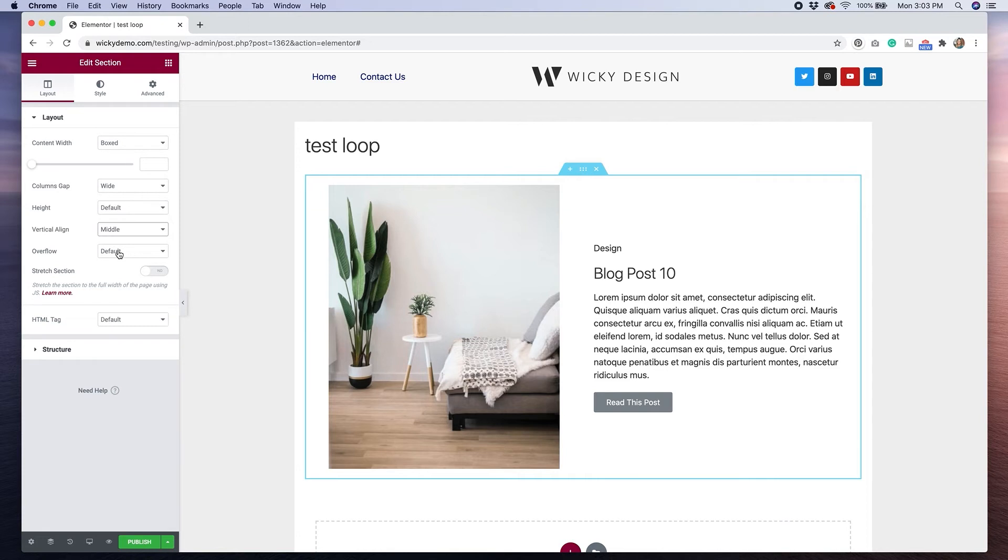But with Elementor, as you know, you can customize as much or as little as you want. And you can add as many widgets as you want. So if you want to add more or less to this, feel free and really customize it to get the layout that you're looking for for your loop template.